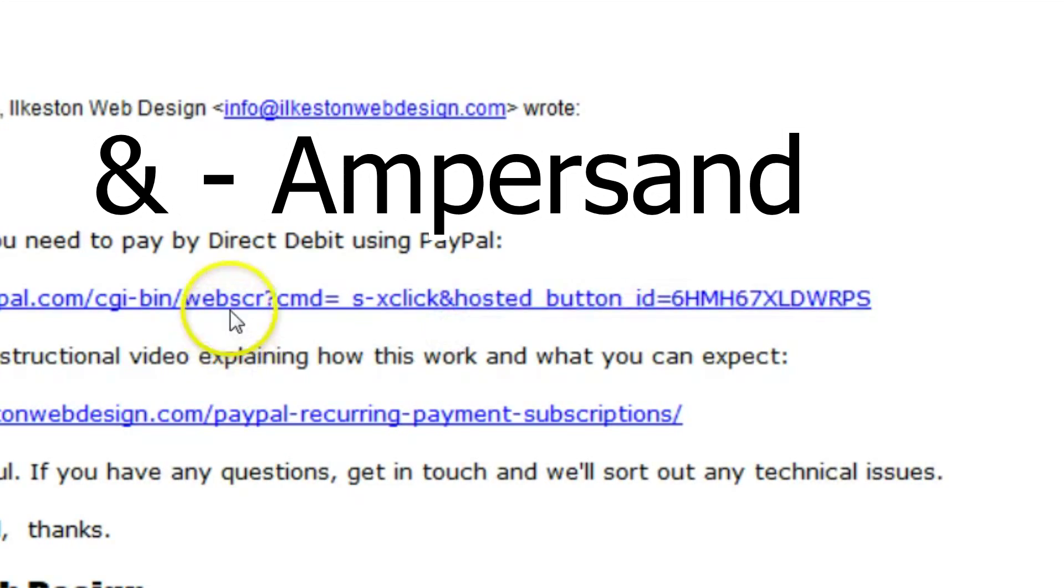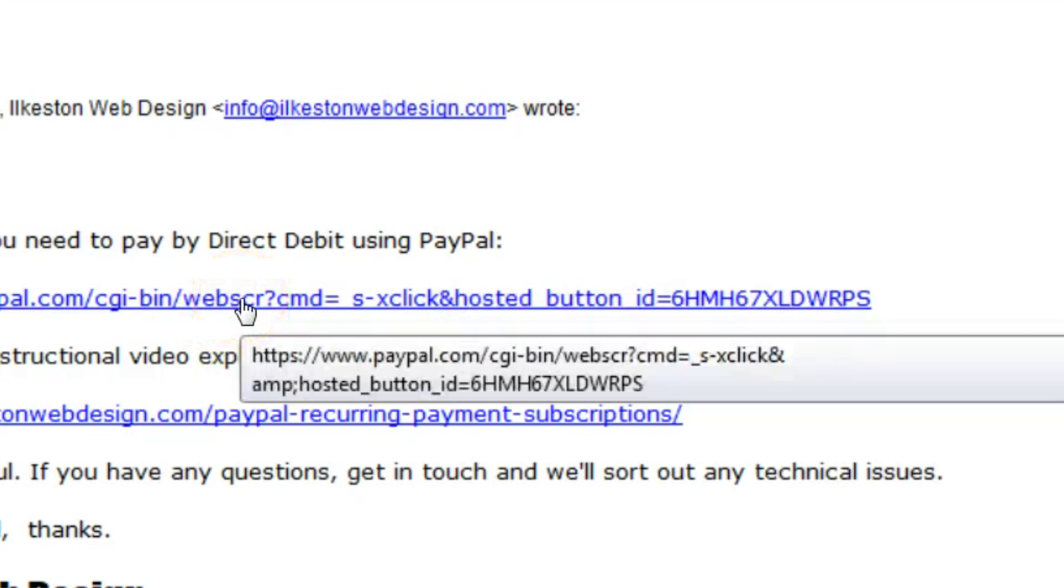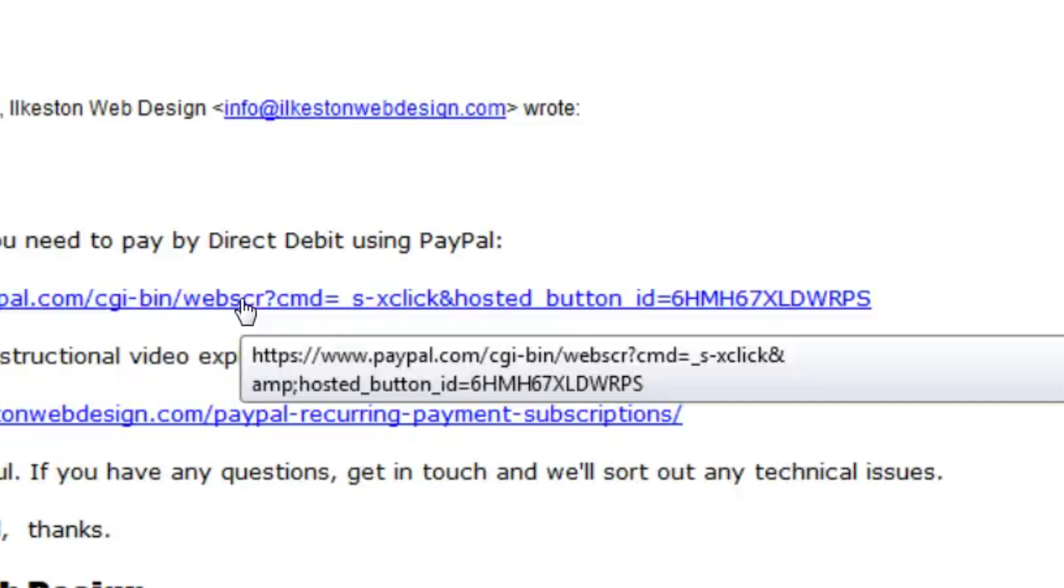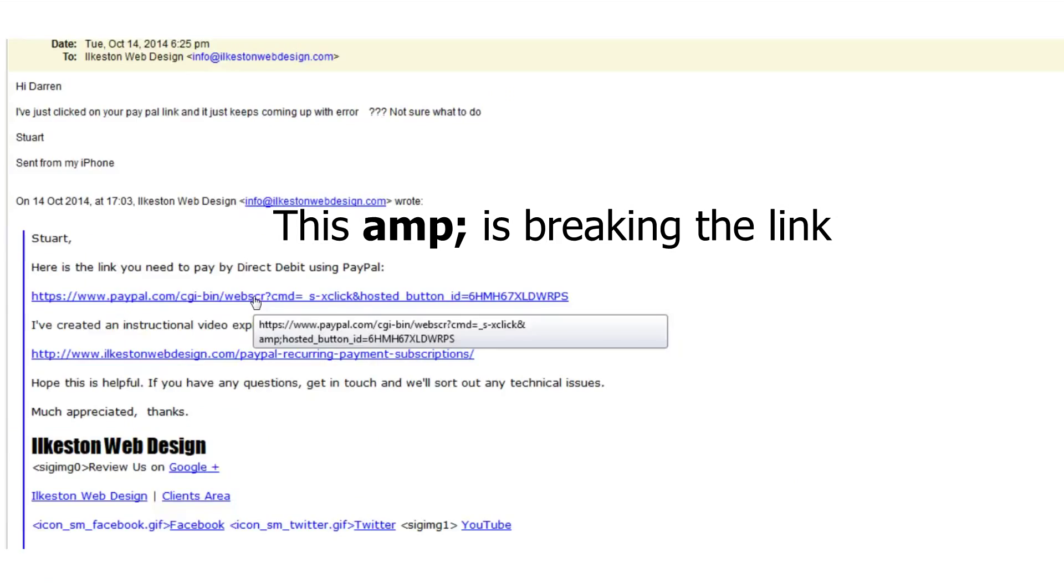If I hover my mouse over this link and we look at the link, it says HTTPS, which means secure, forward slash forward slash www.paypal.com forward slash cgi-bin websource query cmd equals underscore, blah blah blah. Now, click ampersand, and then amp semicolon. That is the HTML representation of the ampersand. In my email, I've not passed the link correctly, and it's inserted the HTML representation of the ampersand, which is technically correct by HTML standards, but technically a nuisance for me.